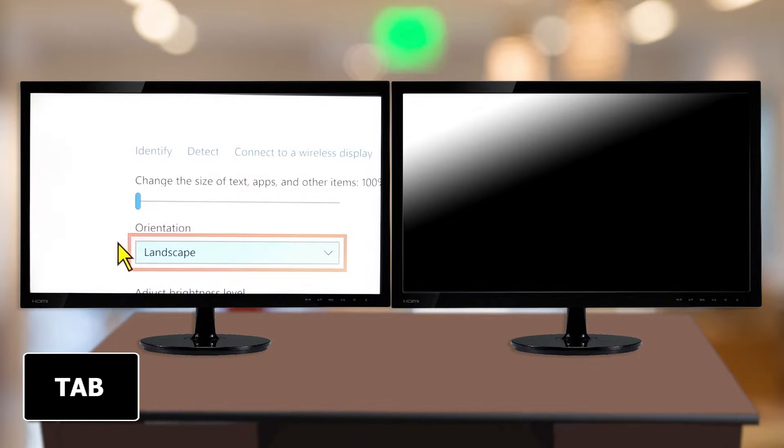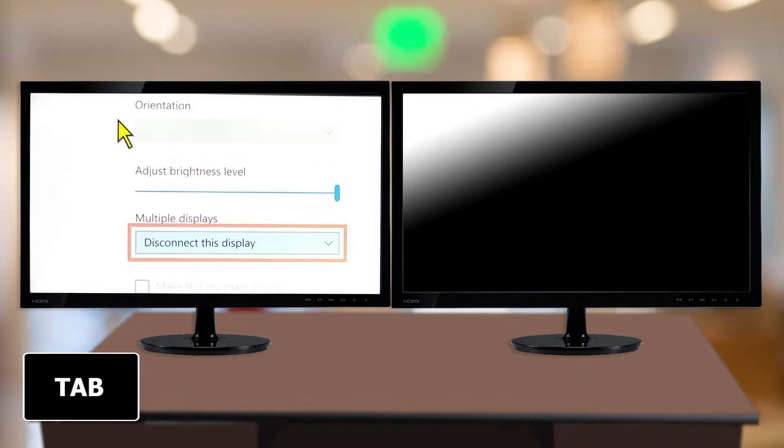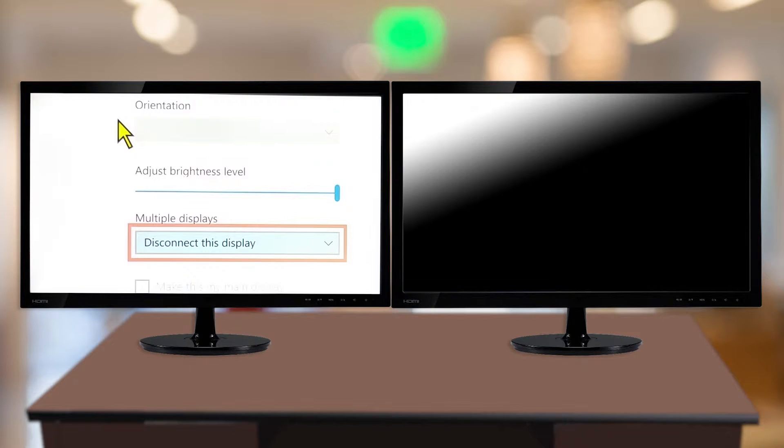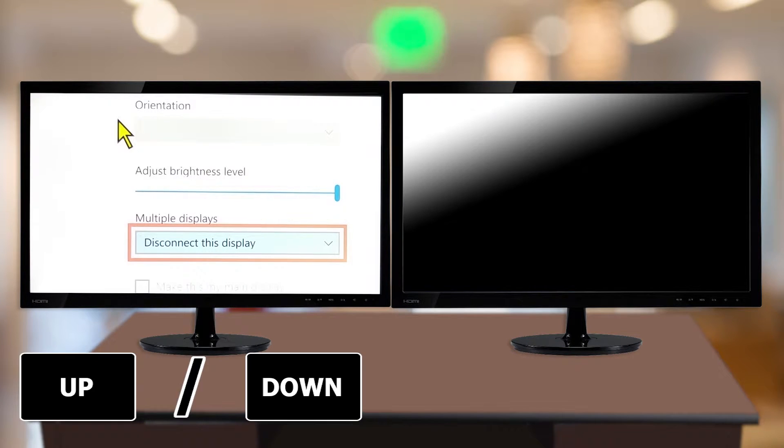If you are using the keyboard, use the Tab key to navigate to the Multiple Displays combo box and use the Up and Down arrow keys to select Extend These Displays.